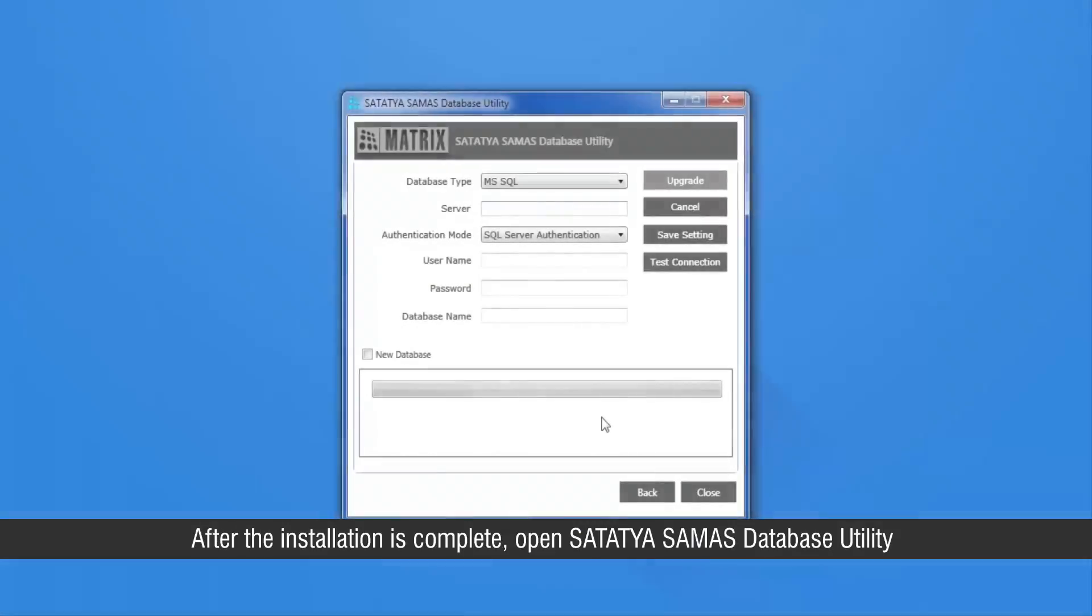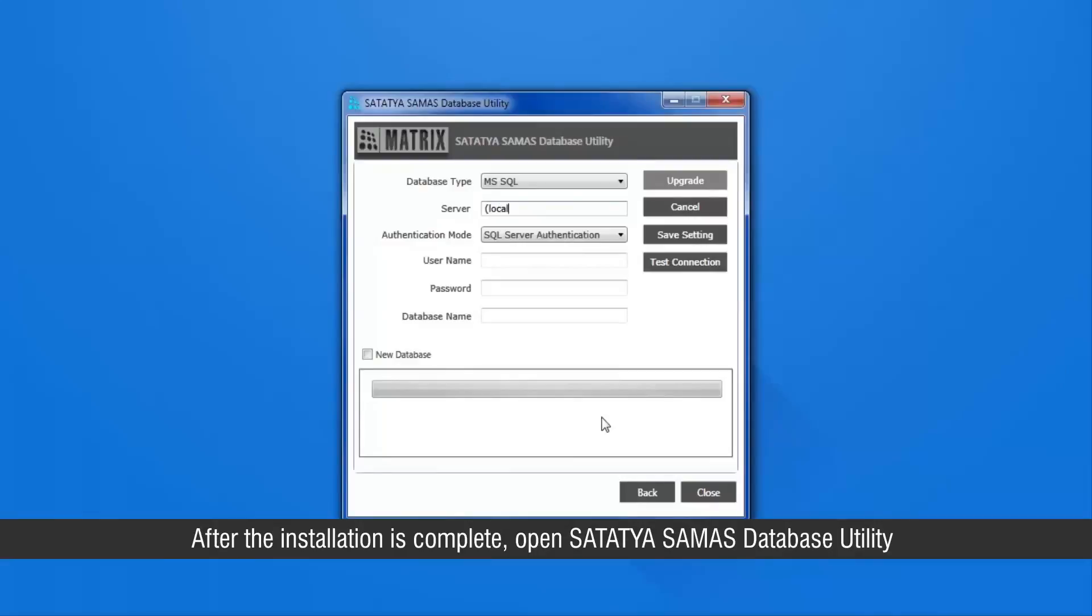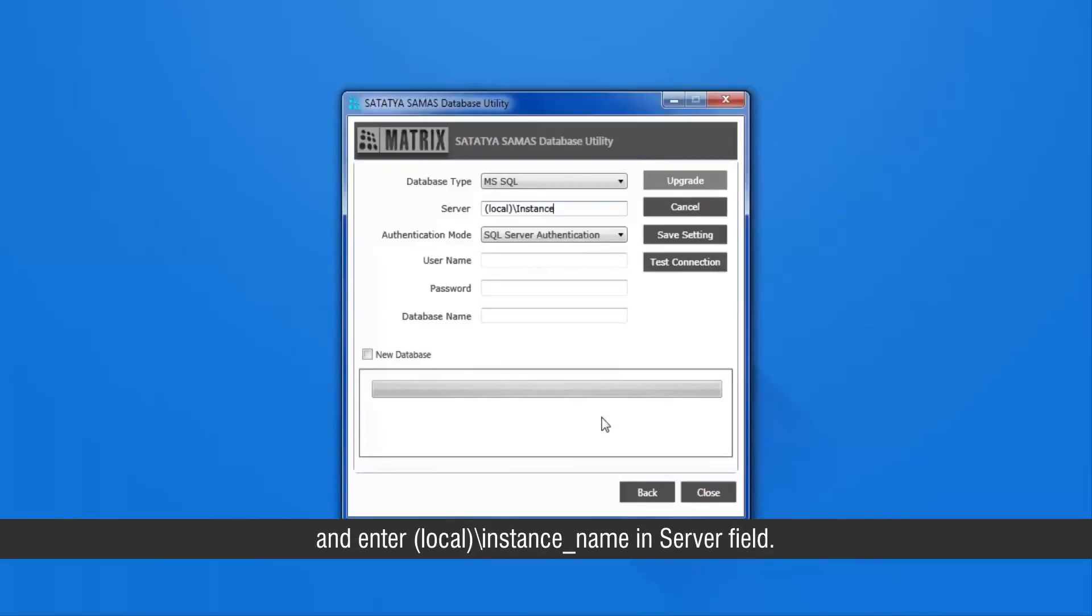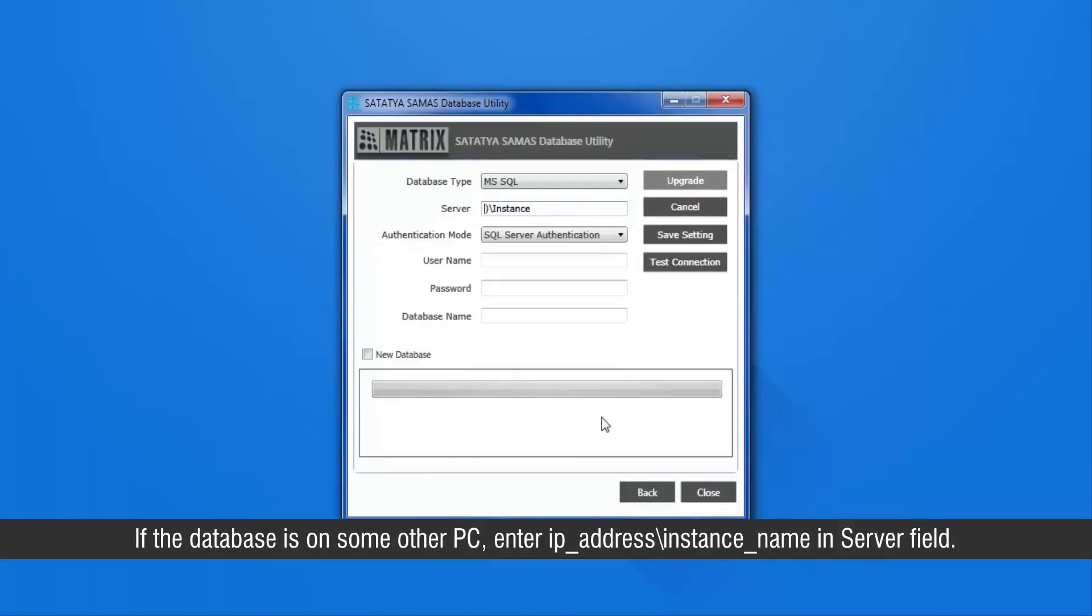After the installation is complete, open Satathya Samas database utility and enter local slash instance name in server field. If the database is on some other PC, enter IP address slash instance name in server field.